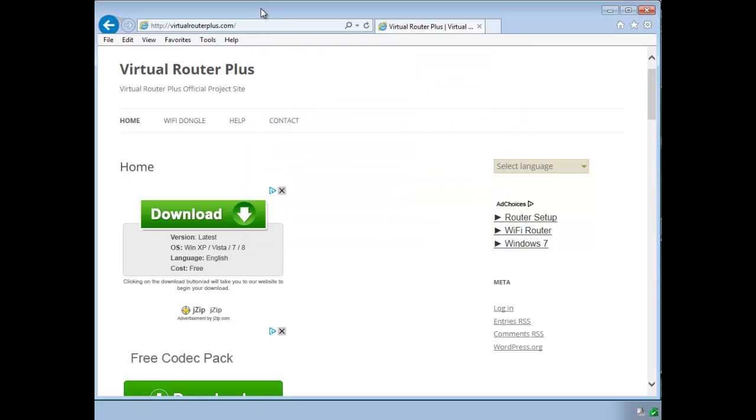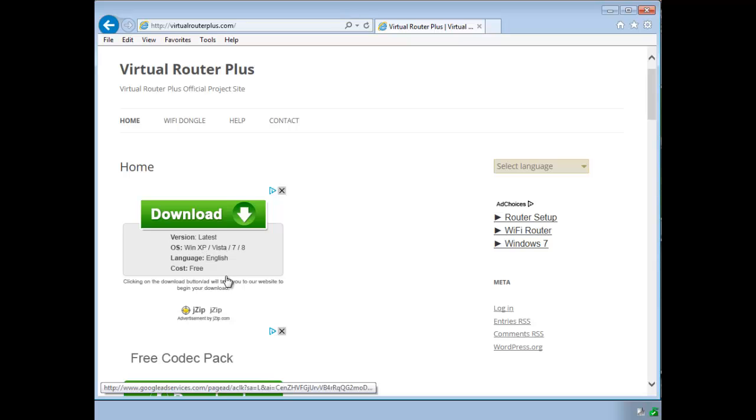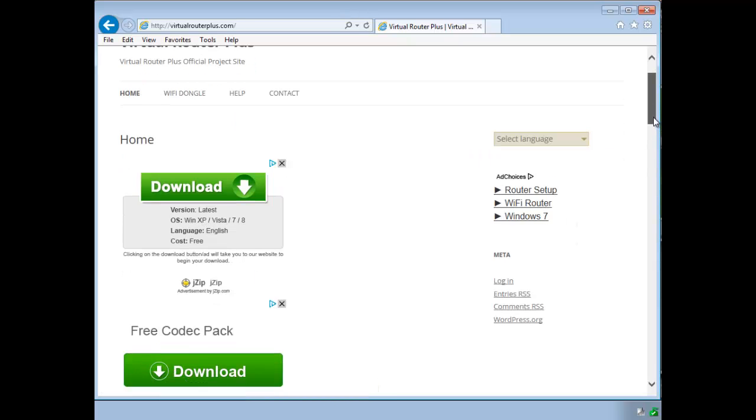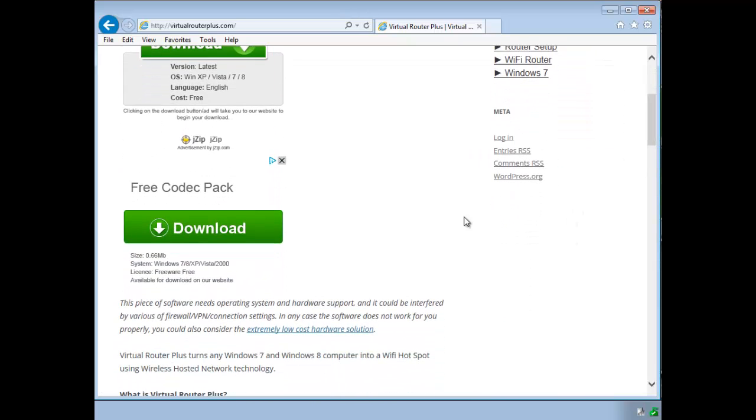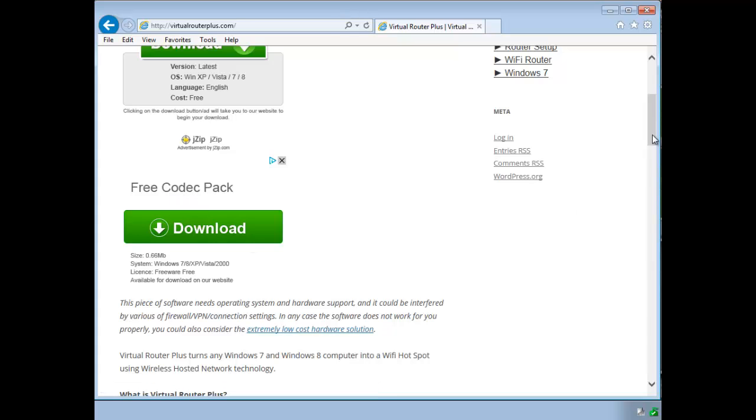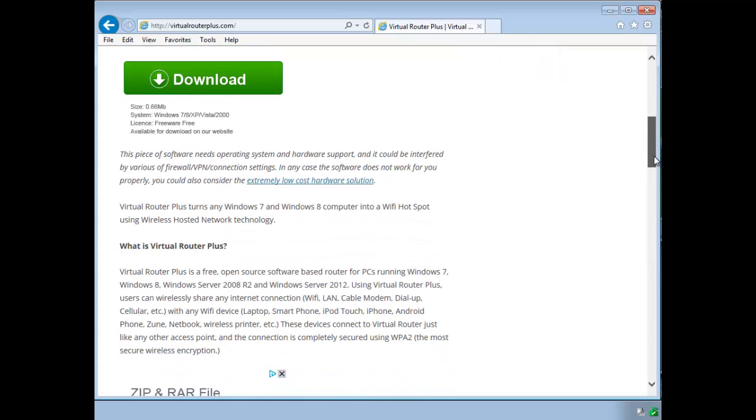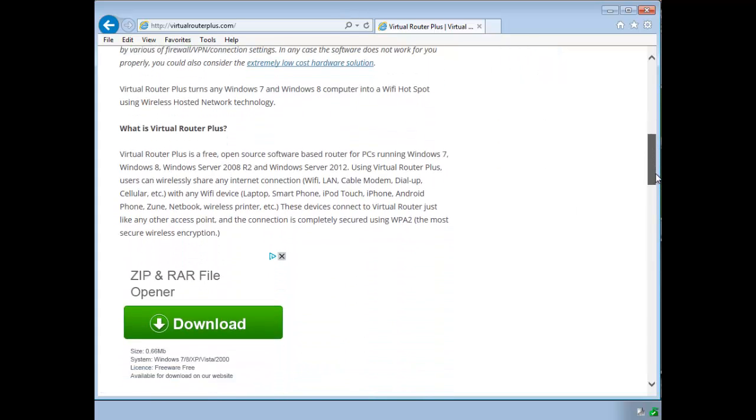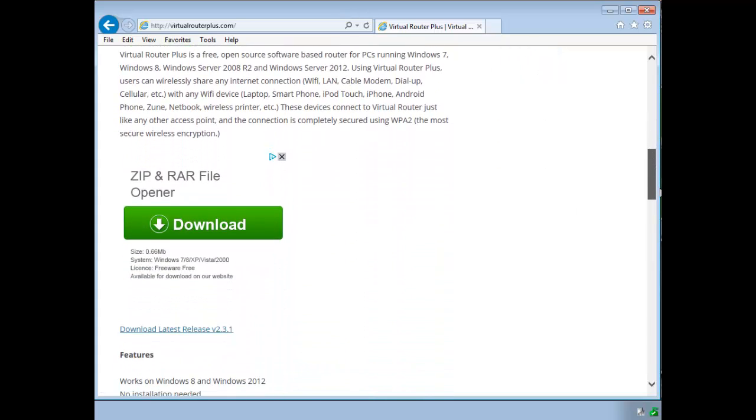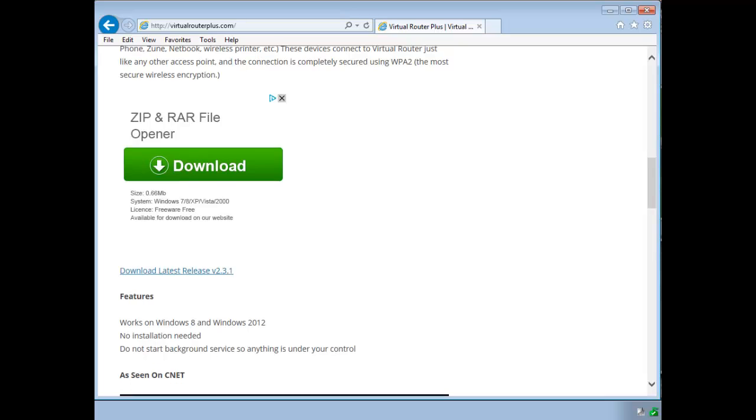This is one of those websites where unfortunately you have to read very carefully. You've got a download link here. That's not the download. That's for this jzip thing. And right underneath it there's another download. That's for a codec. So it's kind of annoying when it looks like it's actually a legitimate download for that site.